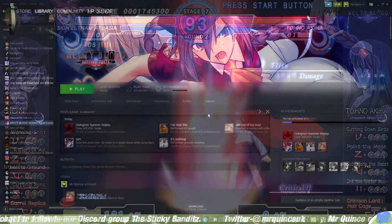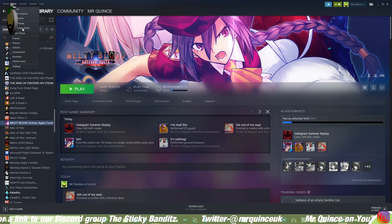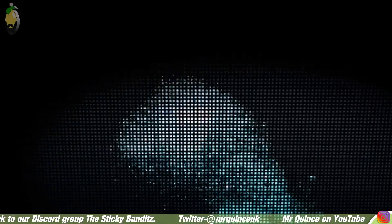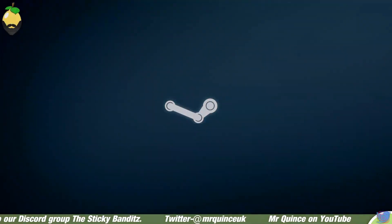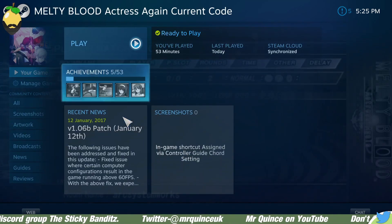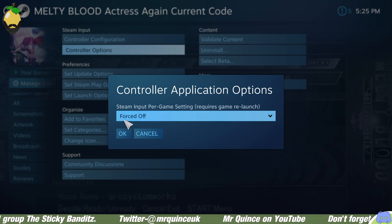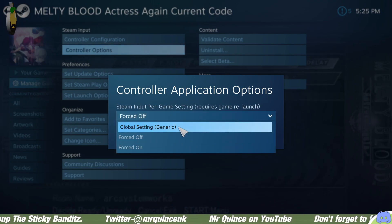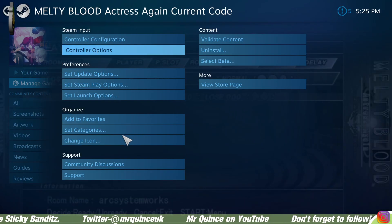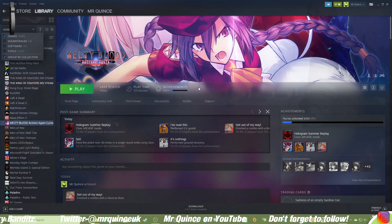I figured out a fix for it. First of all, you have to go to View and go into Big Picture Mode — I don't know why you've got to do this, you just do. I very rarely use Big Picture Mode. So go to Melty Blood, then you want to go to Manage Game and then the Controller Options. Mine's set to Forced Off — it's usually set to that. What you want to do is go to Forced Off, press OK. Then you can come back again and exit Big Picture Mode.